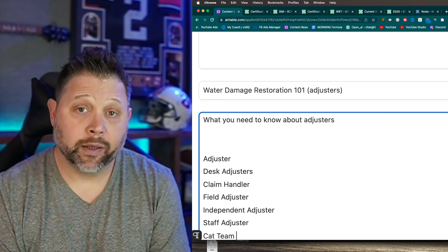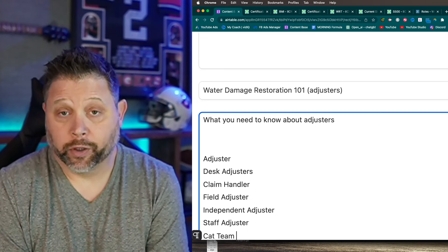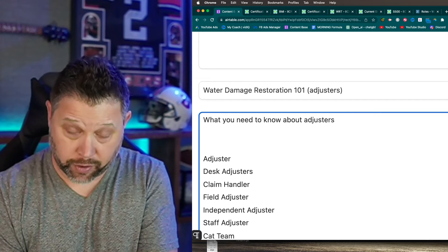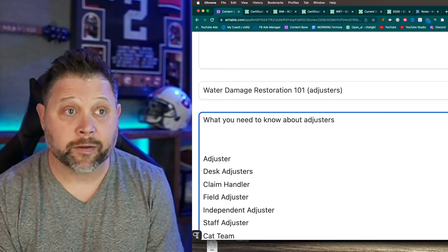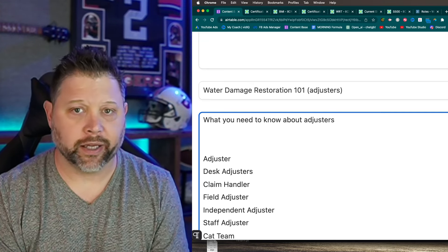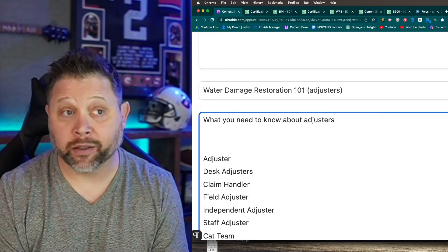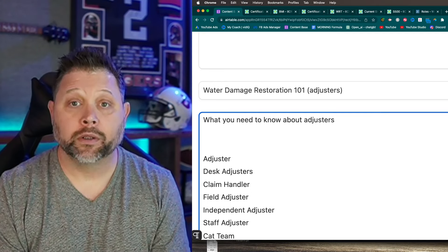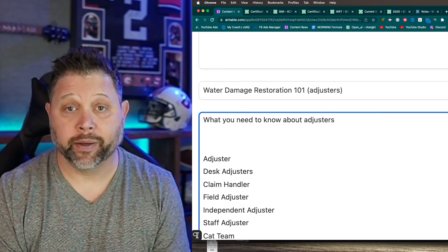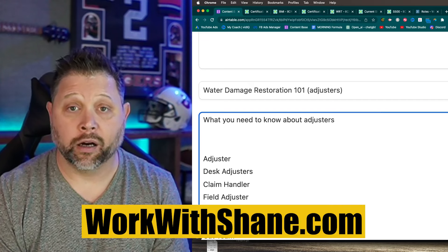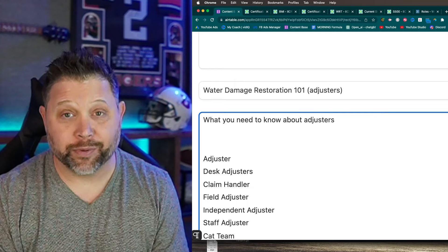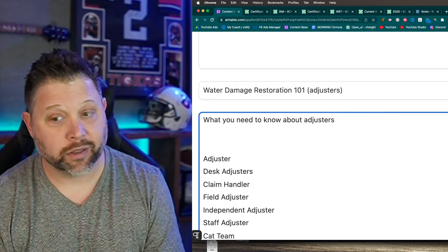Independent adjusters typically write for recon. One of the bigger problems is they may not be able to negotiate - they turn it into the carrier and the carrier makes the final call. If there is an independent adjuster, there will typically also be a claim handler or desk adjuster assigned. When they start pointing fingers at each other and the claim handler says 'I can only go by what the adjuster wrote,' don't let that push you around. Stay firm: 'Here's where we're at, here's what needs to happen, let's put this to bed.'